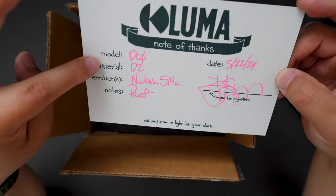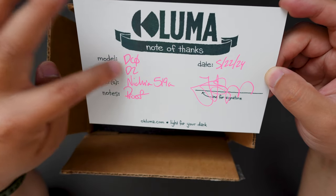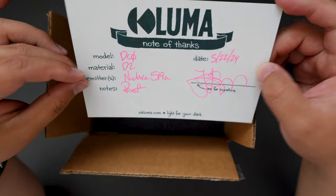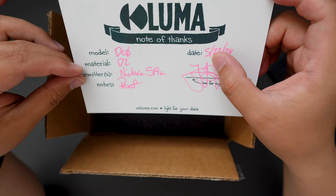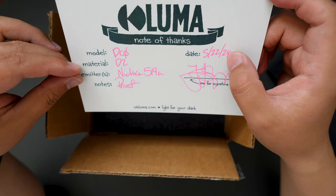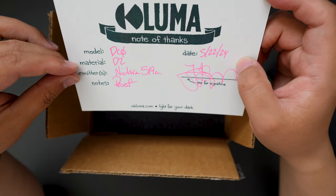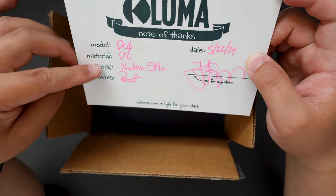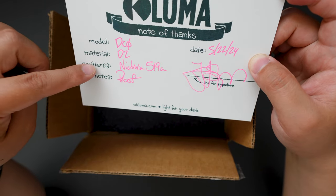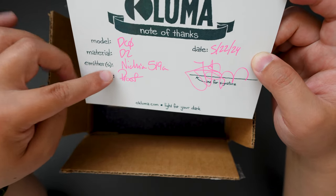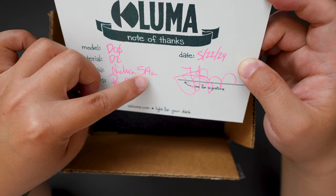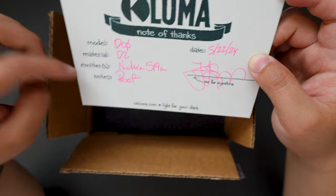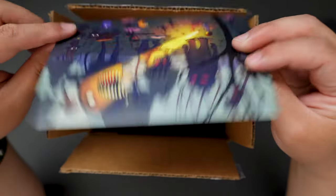As you can see the model name is DC0. Date is May 22nd 2024. And material is D2. And emitter is Nisha 519A.